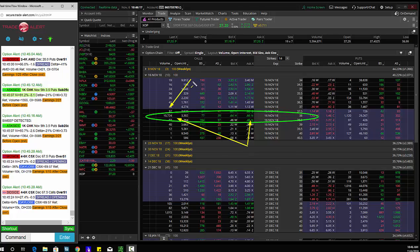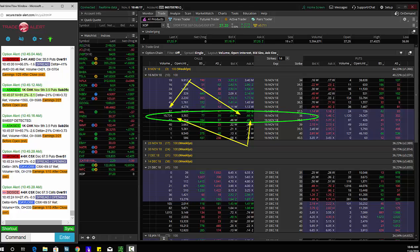So someone has the right, but not an obligation to control 1 million shares of XOP between now and November expiration on the 38 strike. And for that right, they paid 70 cents, about a $700,000 bet in XOP. I've taken XOP before, it is not working out.